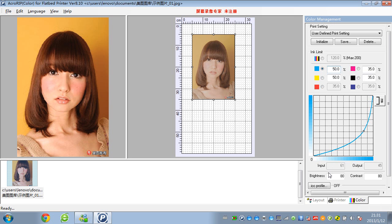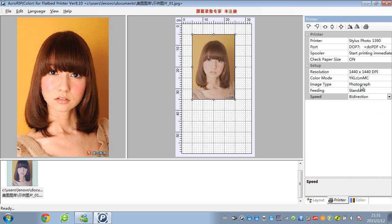And also you can change the brightness and the contrast here. After you make all the settings, here you can print.